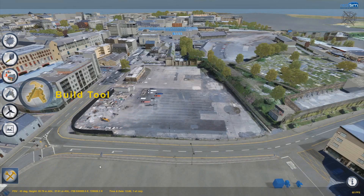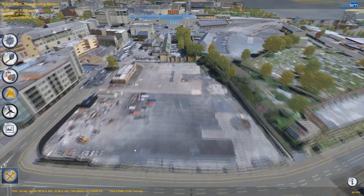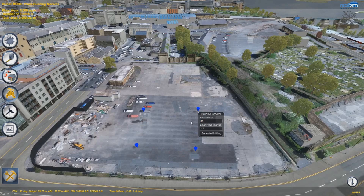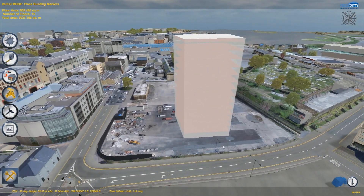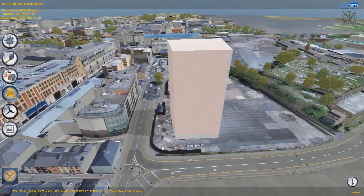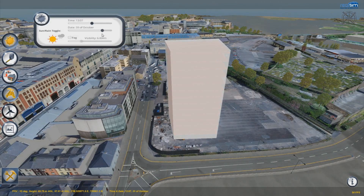Our build tool is a simple yet powerful means of assessing the potential scale and mass of a development before the detailed design process. First, we'll mark out the corners of the building on the ground, enter a height, then a floor spacing, and click Generate Building. We can select the building and adjust its position and rotation. Then, selecting the sun tool, we can check the shadows the building will cast for any time of the day and any time of the year.